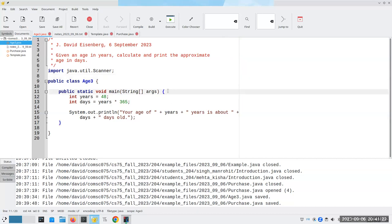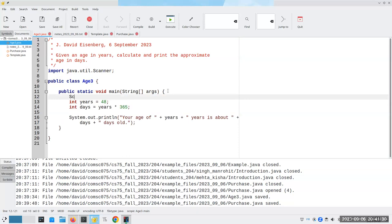We need to connect the scanner to the keyboard so that the scanner knows we want to do input from the user's keyboard. The way we do it is to create a scanner object, and we'll call it input, and that's going to be a new scanner based on System.in. System.in is a special object built into Java that is connected to your keyboard. So I'm saying take the keyboard and make a new scanner based on that and save it in a variable called input.